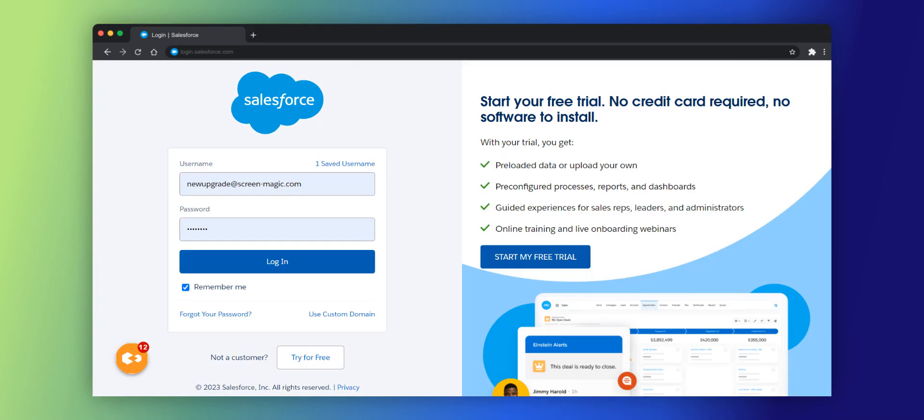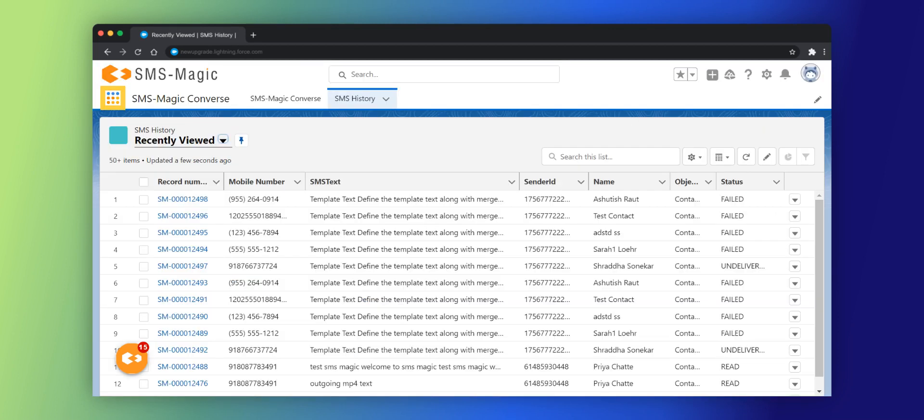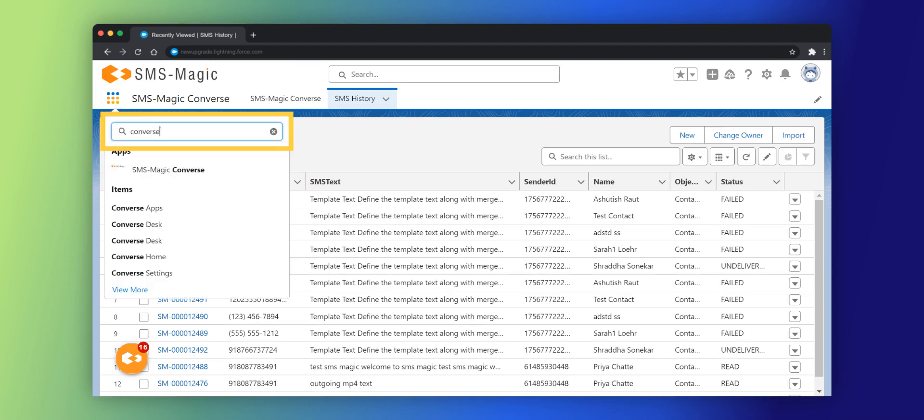Log in to your Salesforce org using your valid credentials. Click on the app menu icon on the top left corner to access the app launcher. Search for SMS Magic Converse in the search field.